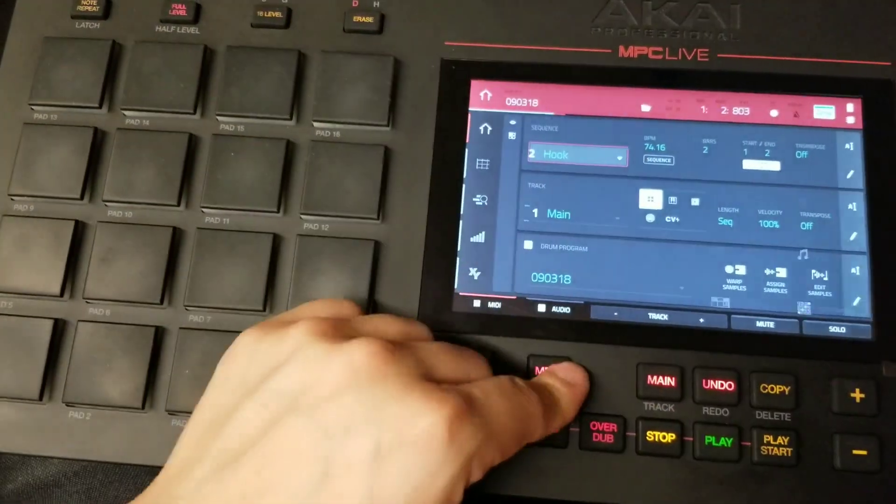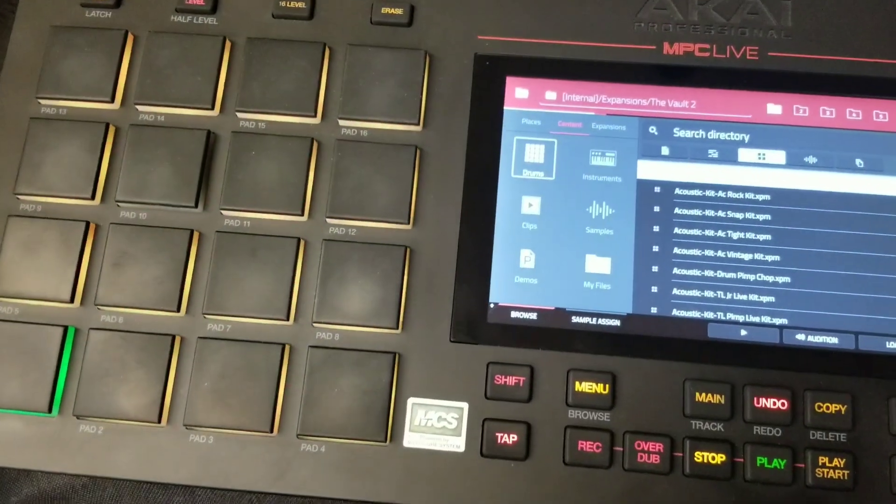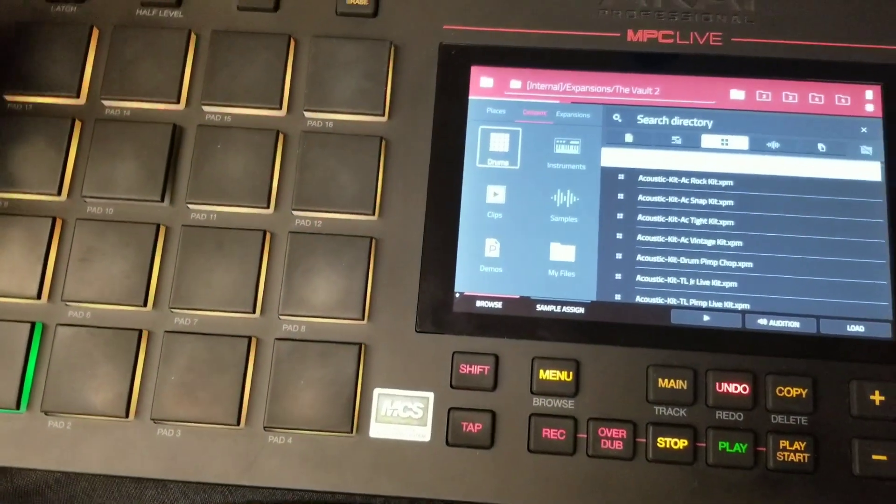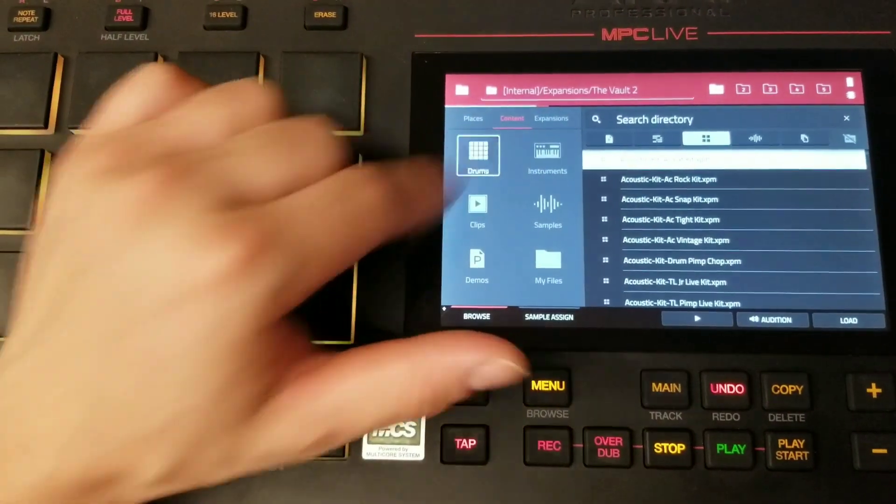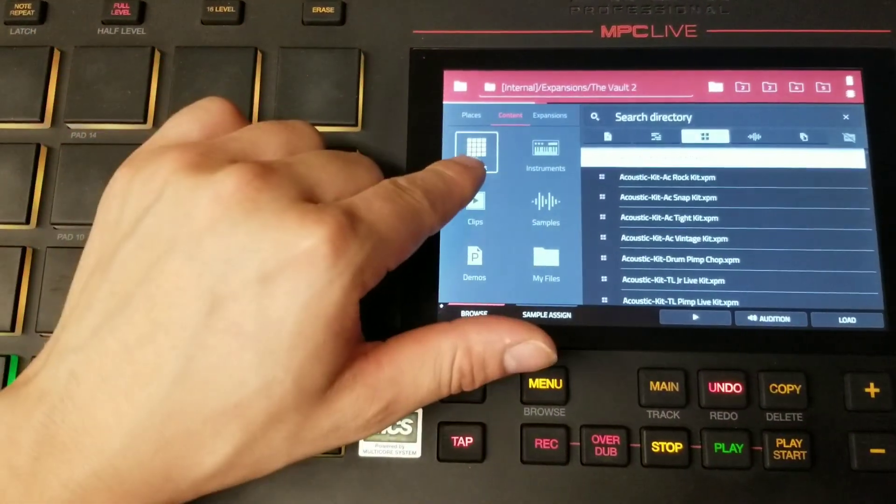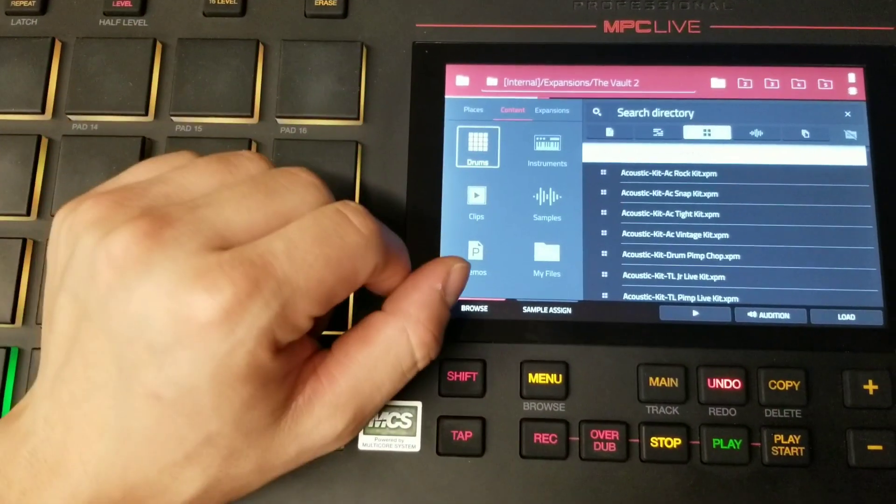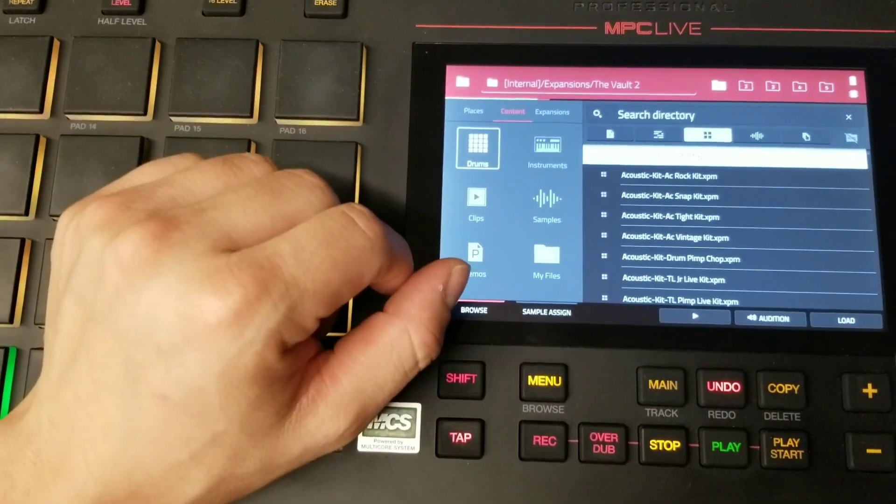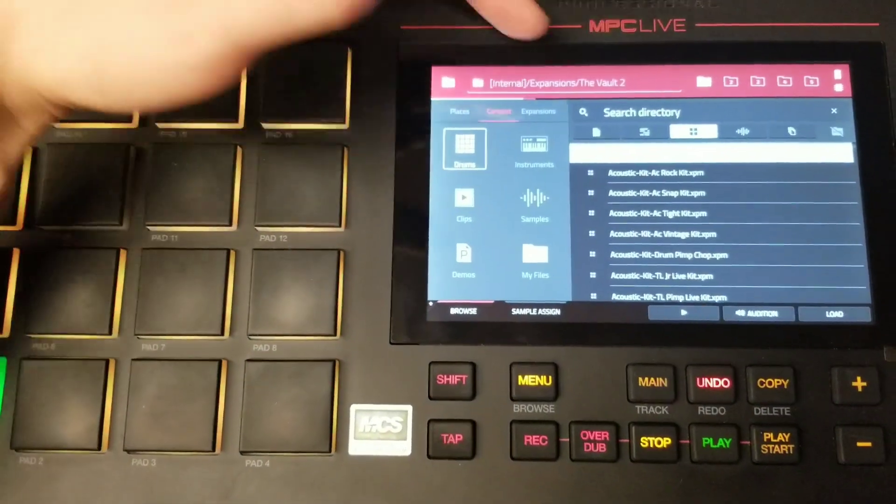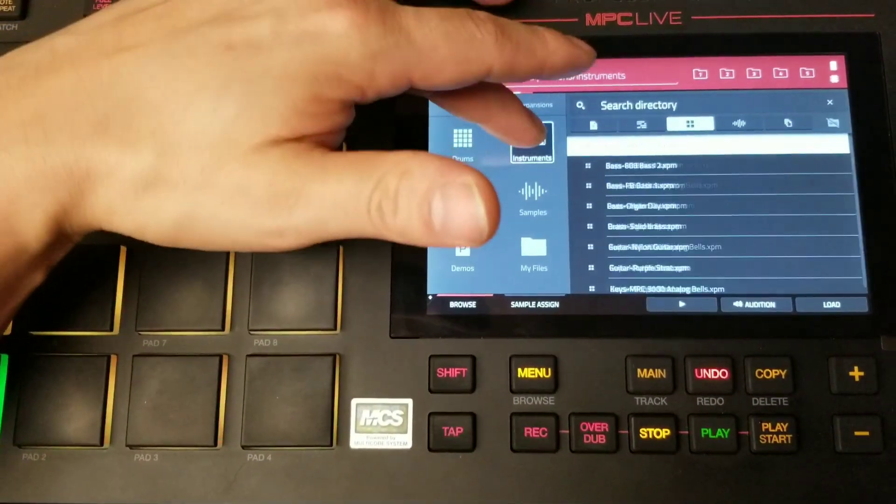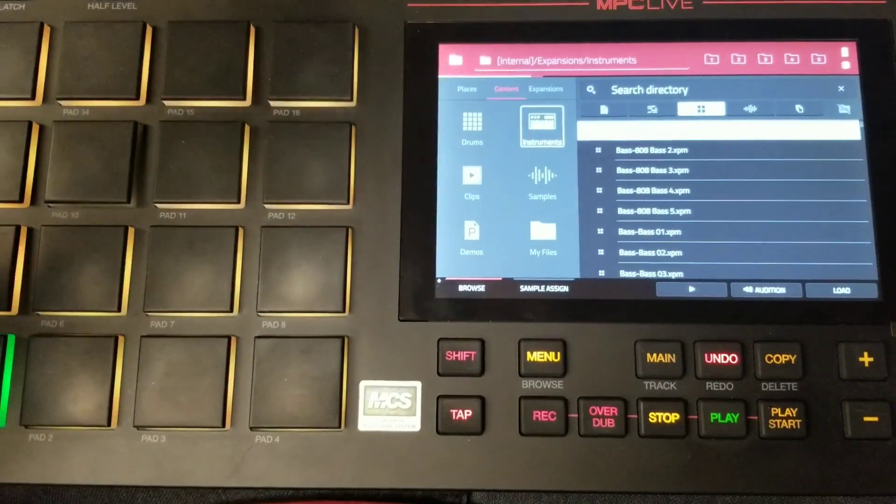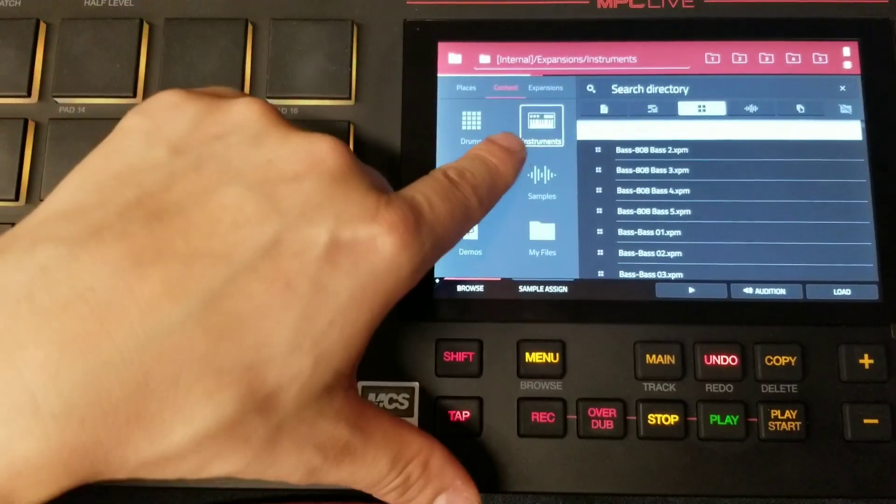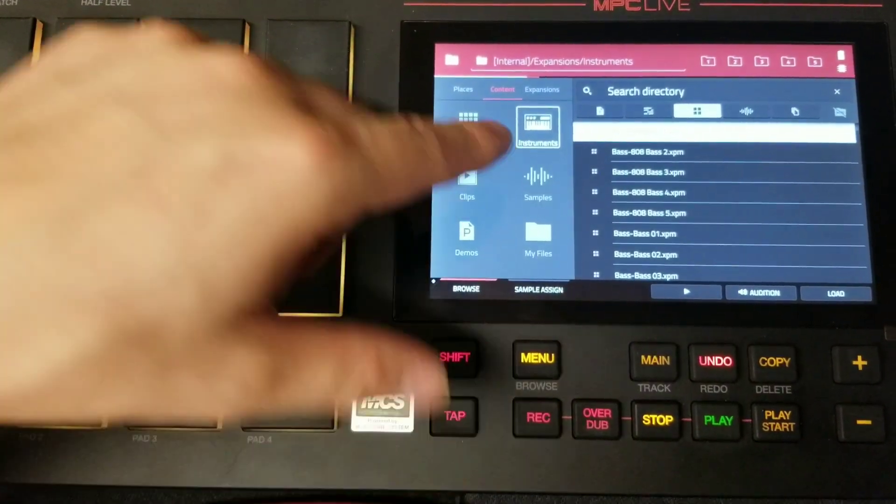Now, the MPC Live comes with lots of drum programs for your drum tracks. You can find them by clicking on this icon here. It says drums. The MPC Live also comes with many instrument programs or key group programs, which you can find right here by clicking on the instrument icon.